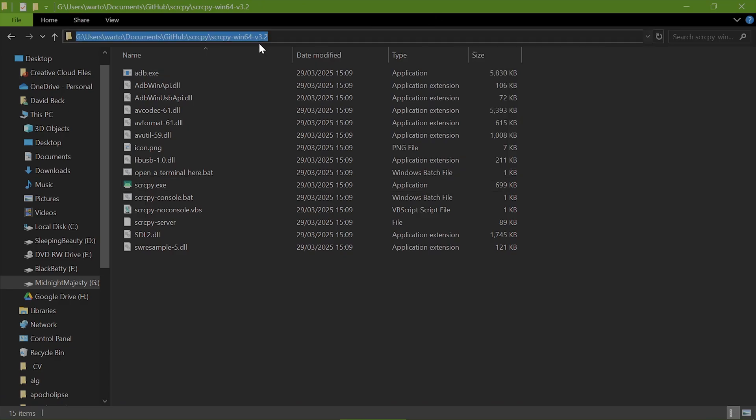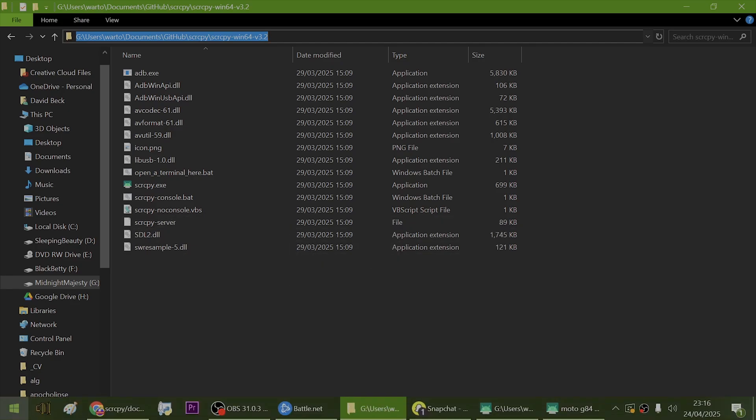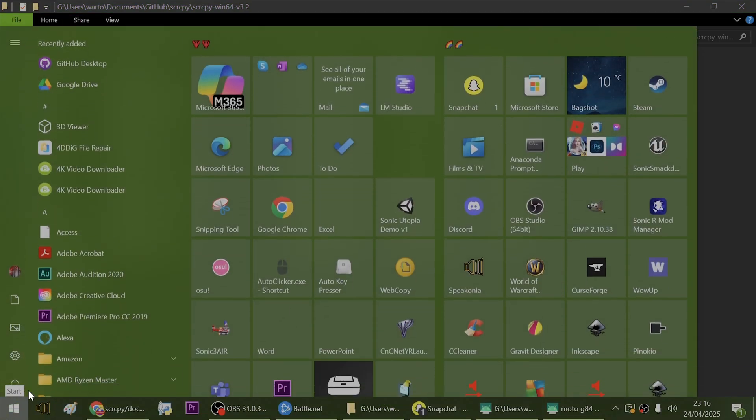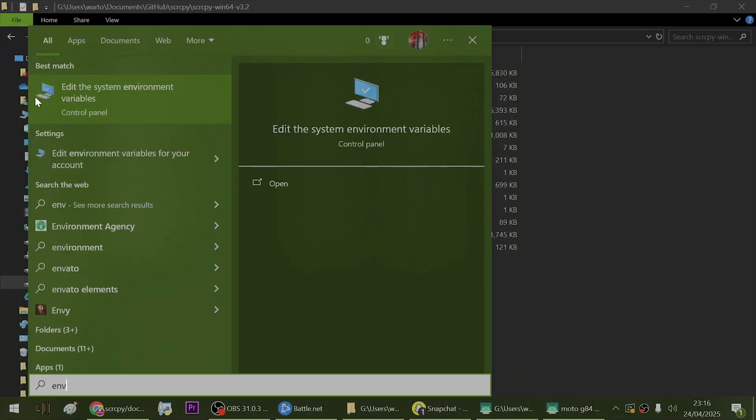Oh, and okay, little bonus for you guys. If you want to use scrcpy from the command prompt, most users don't need to do this, but if you want to do it, what we're going to do is go to environmental details. So go to Windows type env.